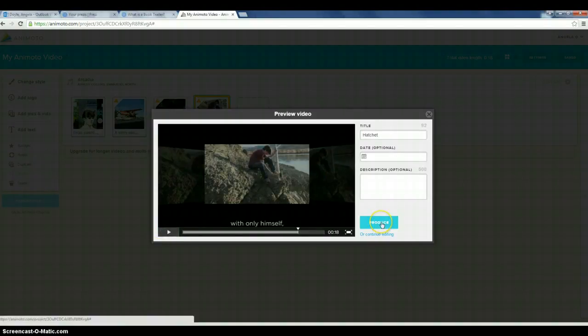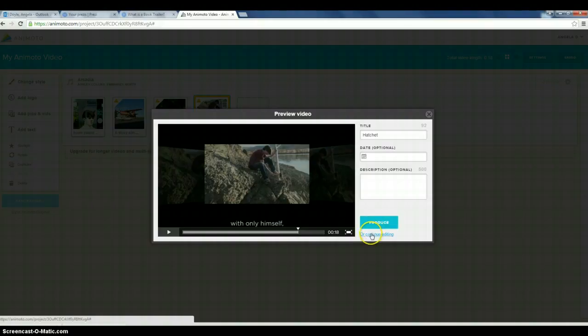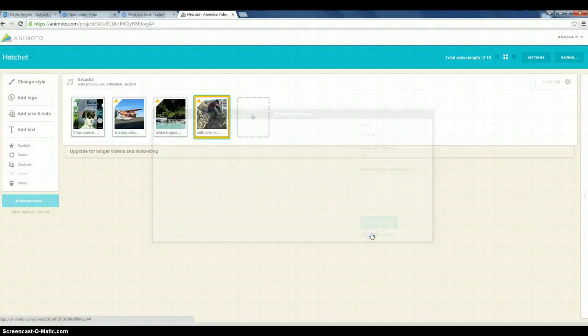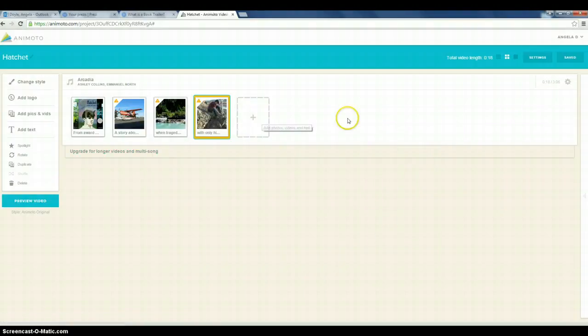Now you don't want to produce at this point. You want to go back to Continue Editing. However, when you are ready to produce, you'll hit this and this is where you will share it with me. So I'm going to go back to Continue Editing. I'm going to add the rest of my text and images. Again, remembering to save.